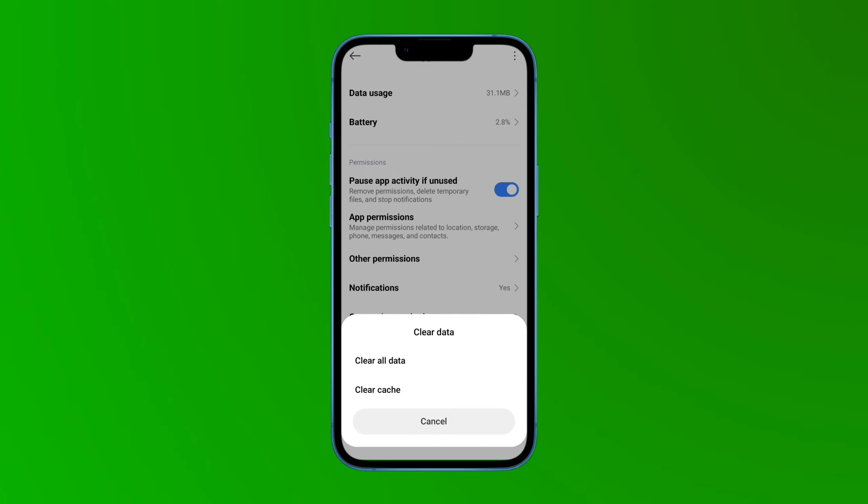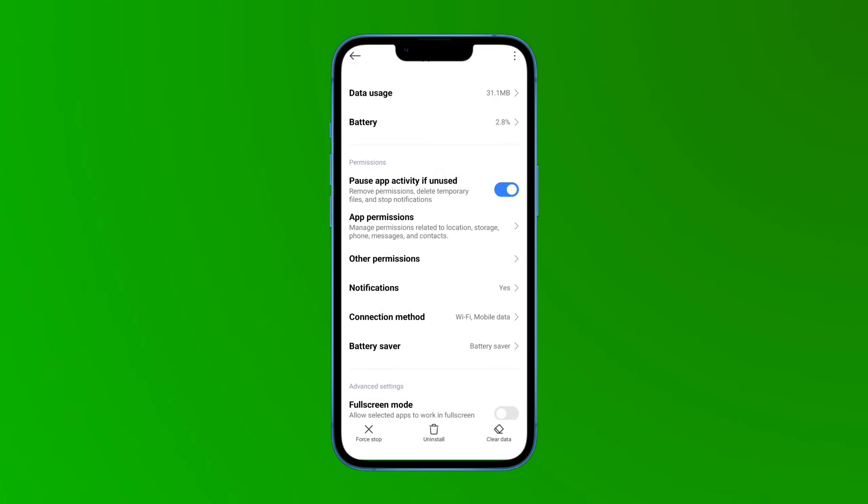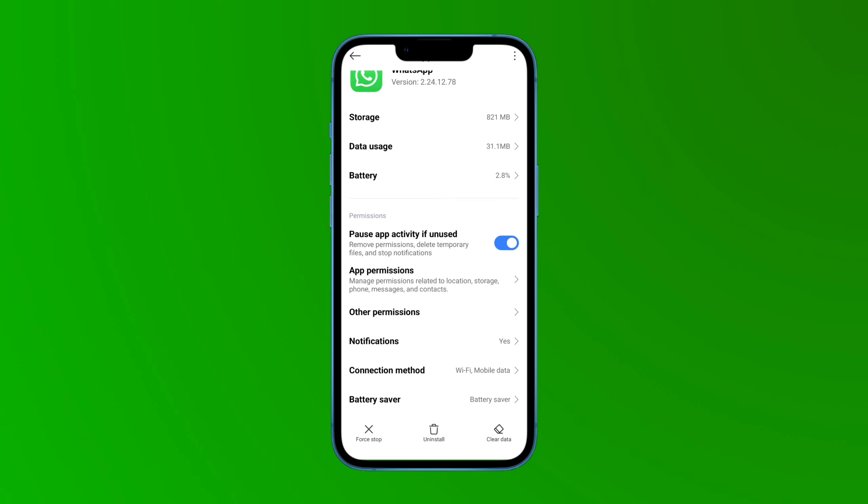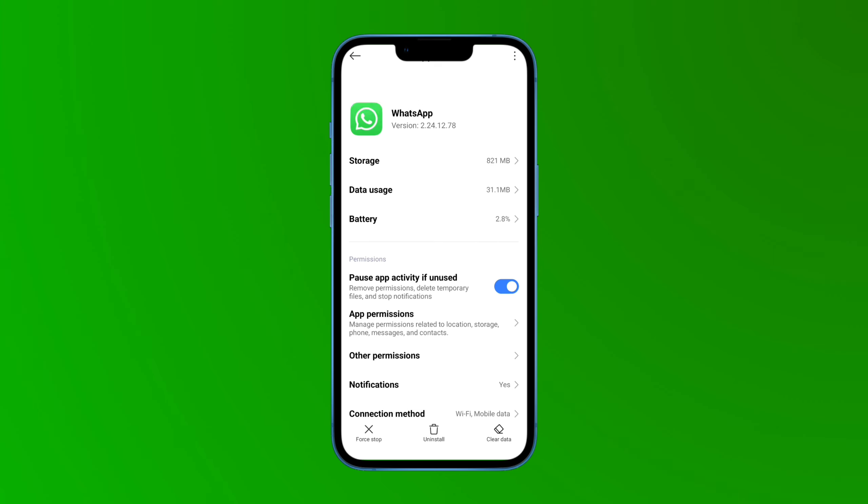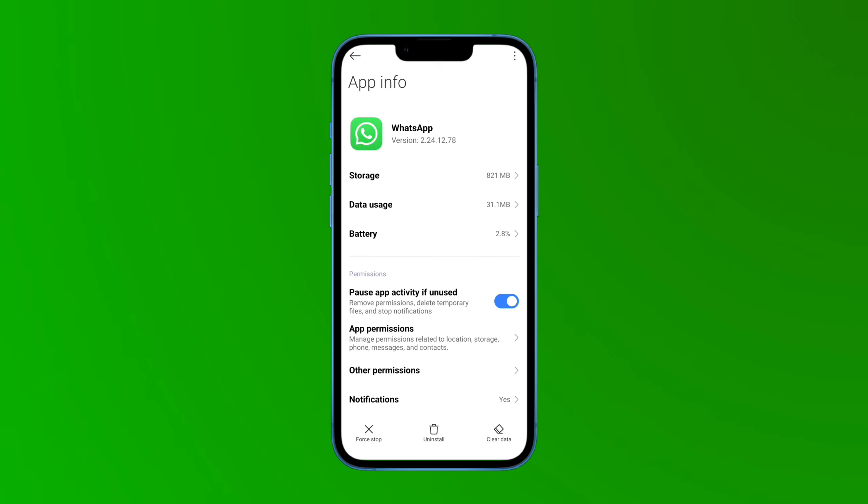This is the best way to log out of your WhatsApp account because there is no official option in WhatsApp to log out, so you will need to follow these steps.